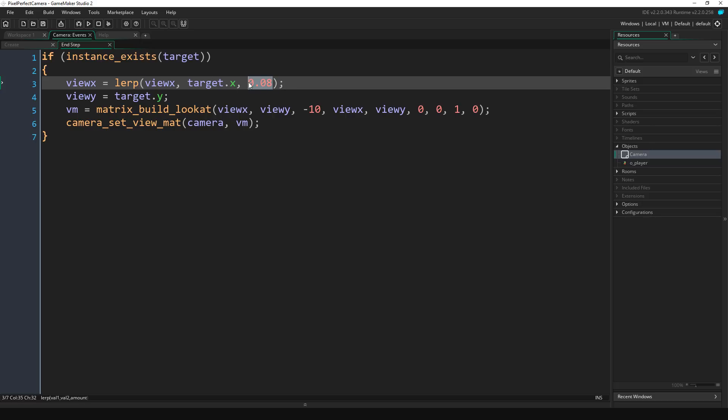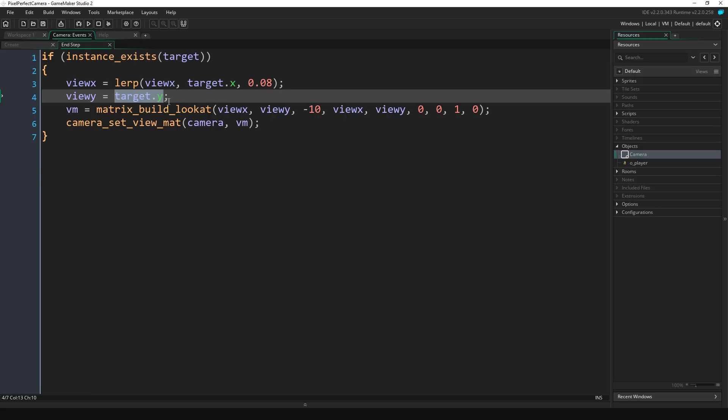Now why such a low number? Remember it is running every single frame or every single step of the game, and I currently have it set to 60 steps per second or 60 frames per second. So let's do the same thing for the view_y variable: .y, 0.08. So now if we compile this, you can see that now it smoothly follows the player. It kind of lags behind.